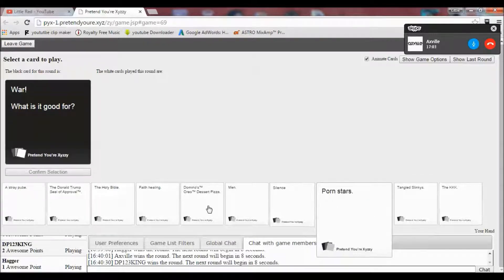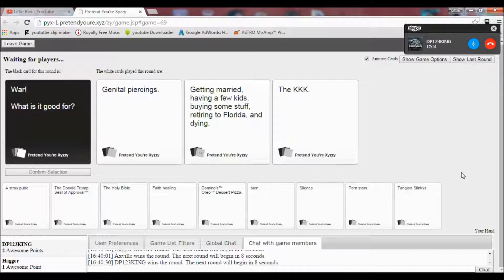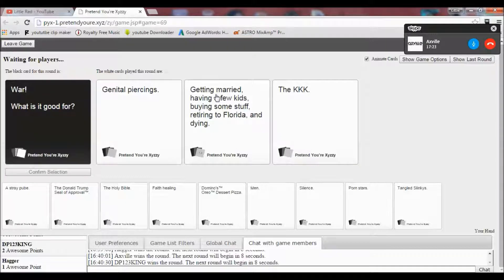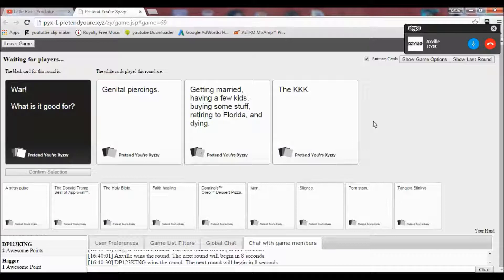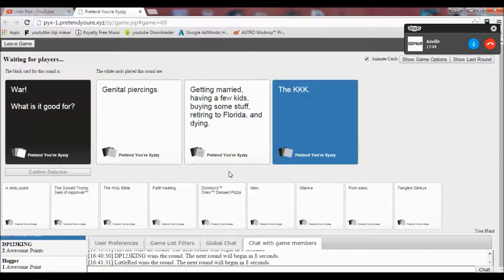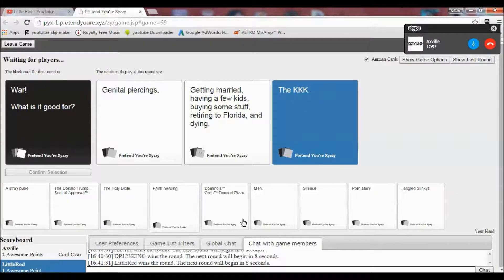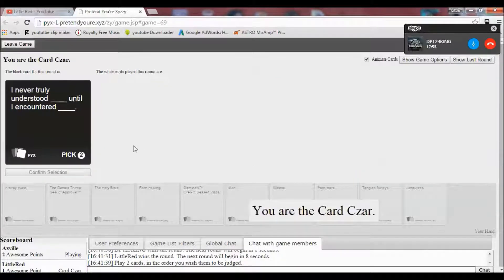War, what is it good for? Oh my gosh. That's a very definitive card there. War, what is it good for? Genital piercings. Getting married, having a few kids, buying some stuff, retiring to Florida, and dying. Oh, the KKK. Great. I mean, well, I don't think I'll even want to pick this answer, but I have to. Yes. Oh, that one was going to win. KKK always wins.